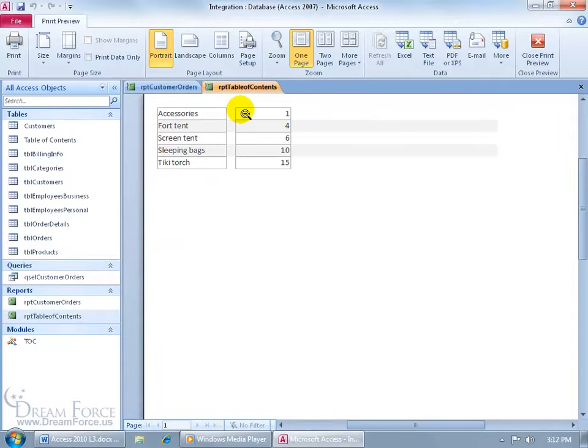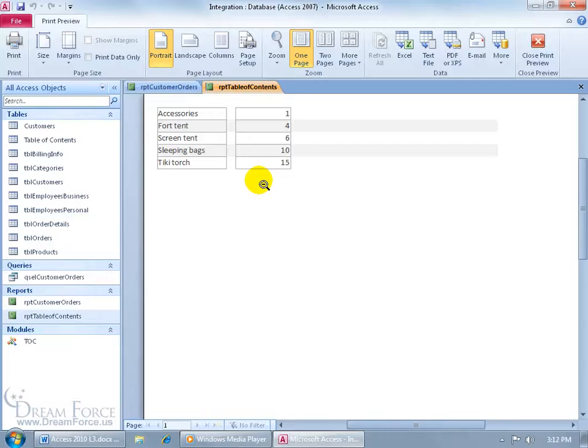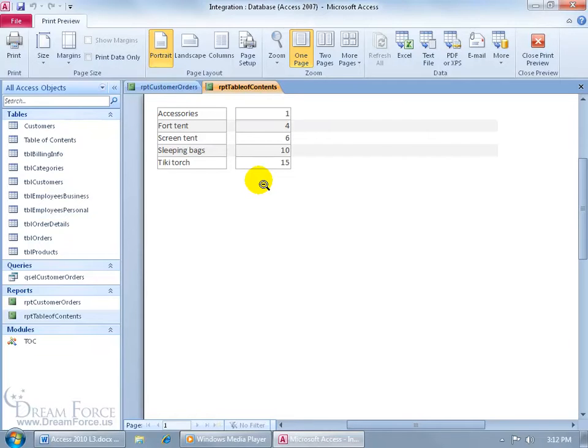Accessories is on page 1, Fort 10 on 4, Screen 10 on 6. There's your Table of Contents. Well, you know how to go ahead and clean up this report so it looks good, but the challenging part I think was just the coding.